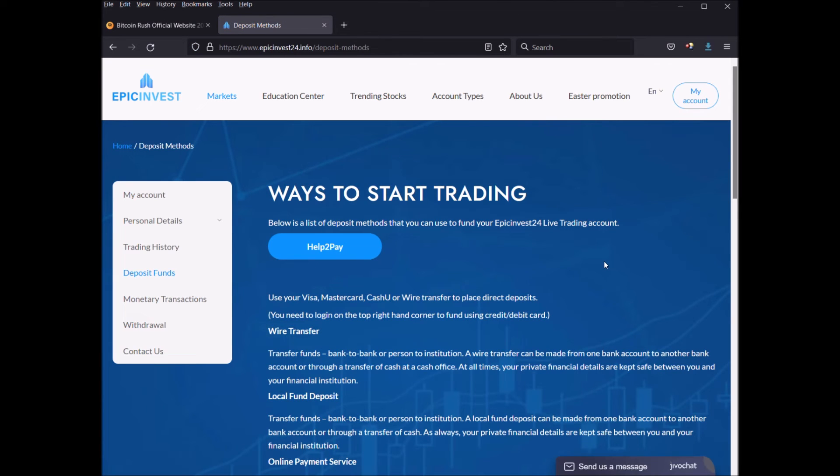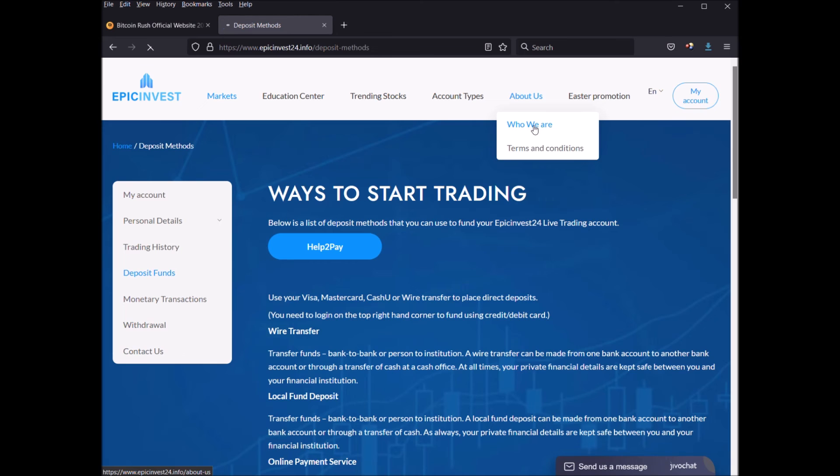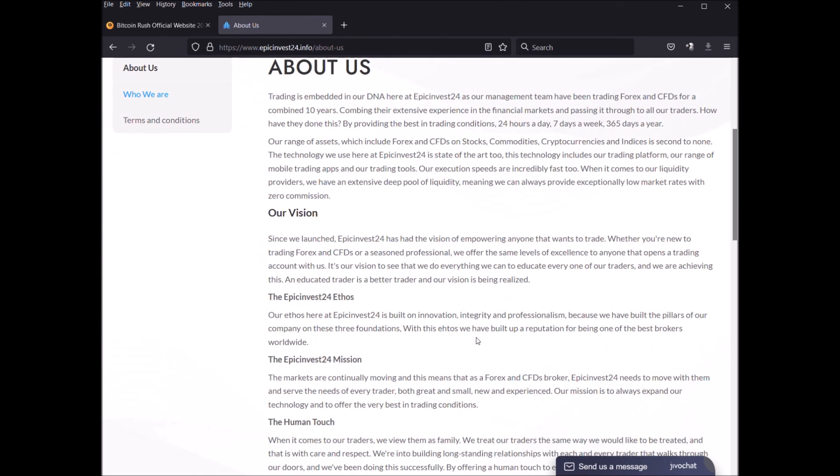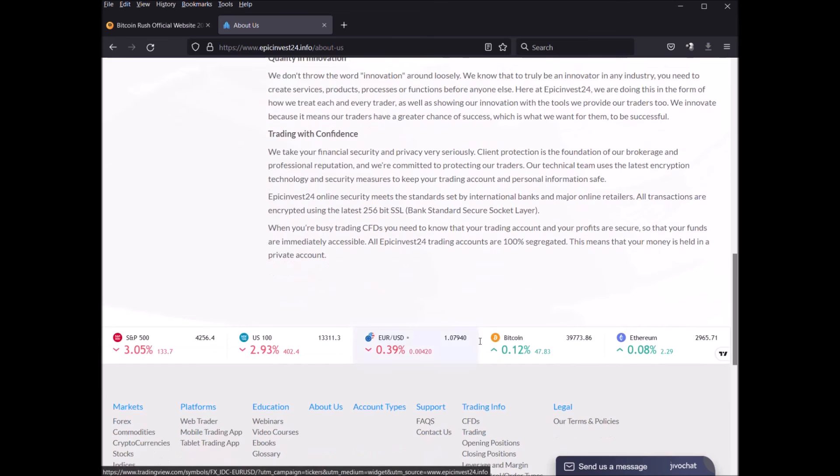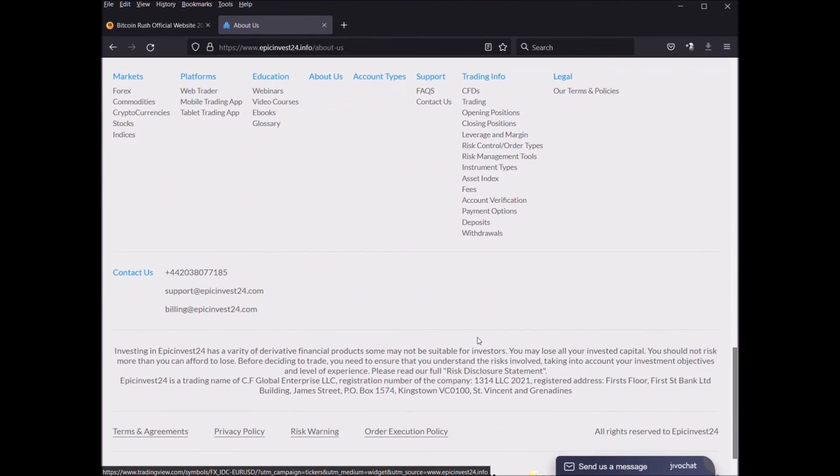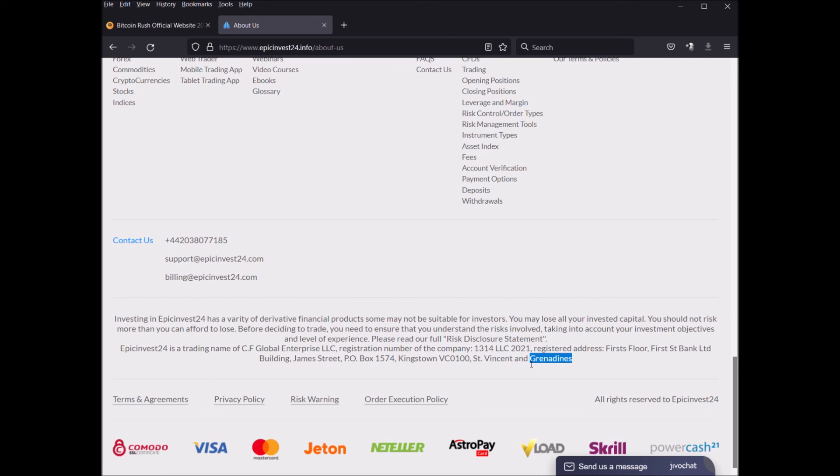Wow, Epic Invest. Wow, it's a bit of an odd name for the domain name, but I suppose I better check where they're based. Who we are, let's see now. Oh, our vision, the human touch. Oh, look at all these prices. It looks awesome. Our UK number really looks good.